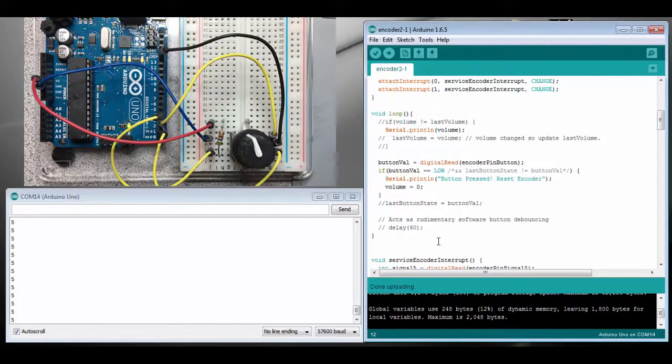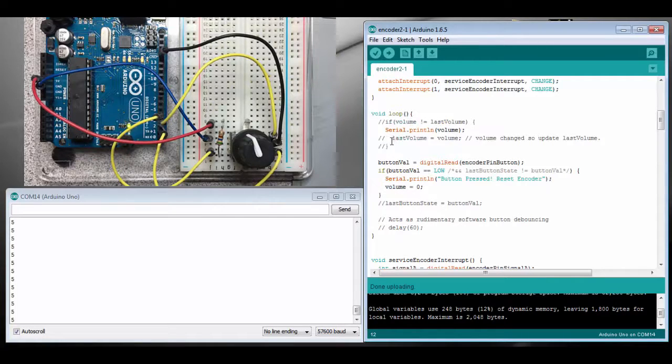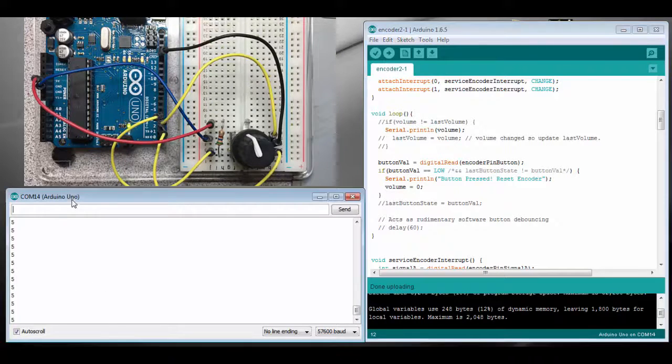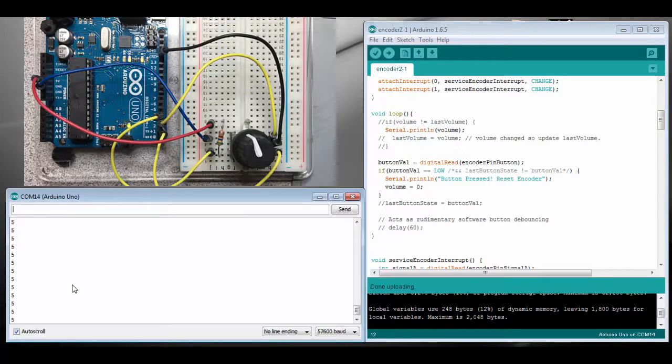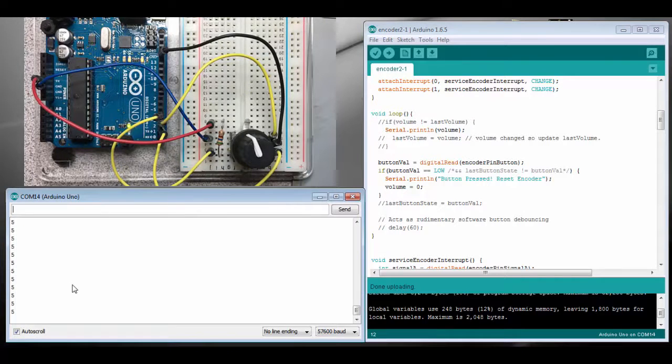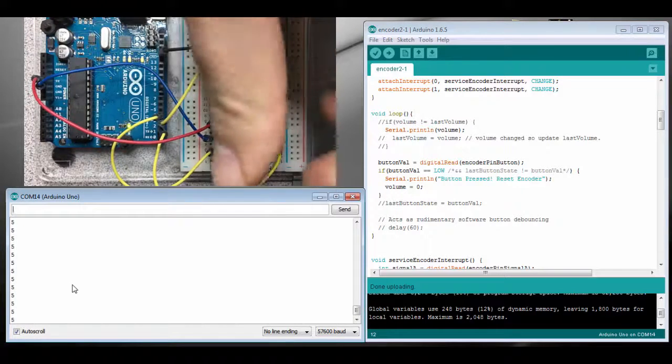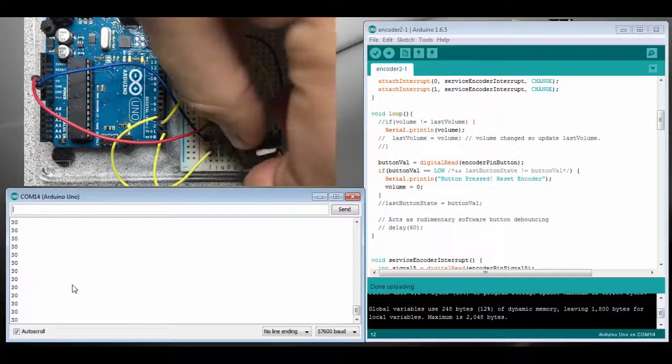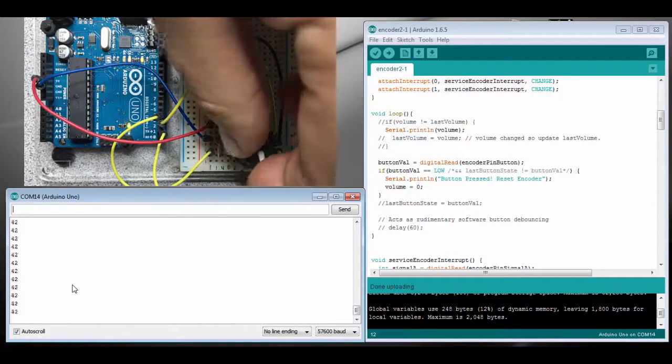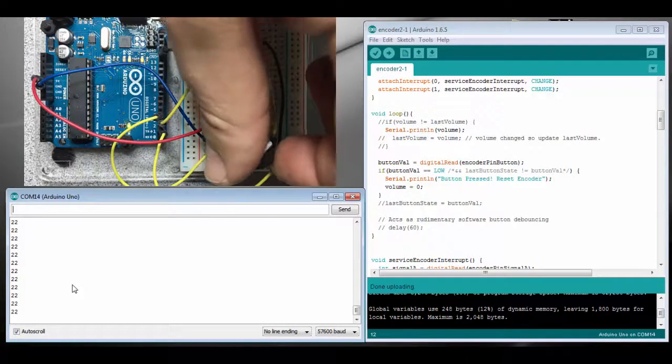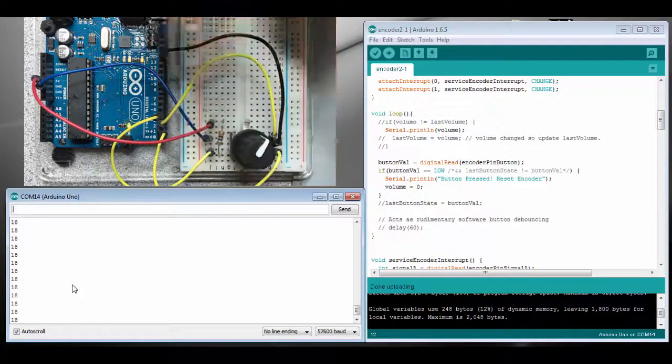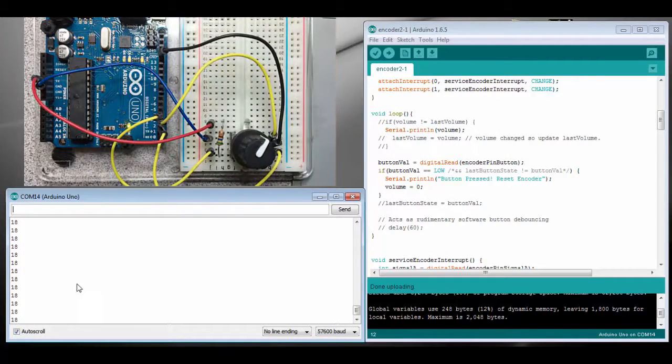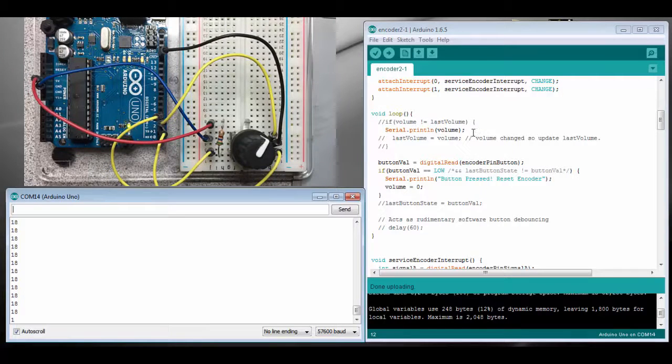So the improvement I want to make here is I don't like how on the serial monitor this is just constantly updating even if the volume doesn't change. It's updating constantly. So let's only tell it to update if the volume changes, not just always print it out.